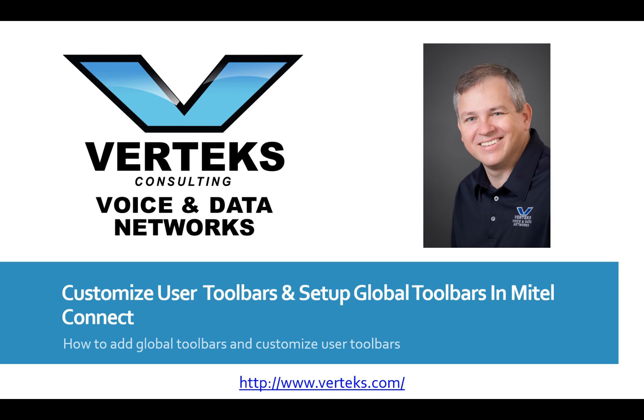Hi, everybody. This is Don Gulling, CEO of Vertex Consulting. I want to give you a quick demonstration and training on how to customize user toolbars and set up global toolbars in Mitel Connect, formerly Shortel.